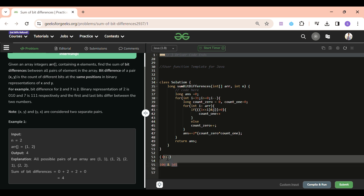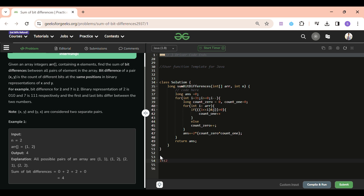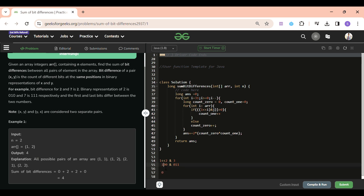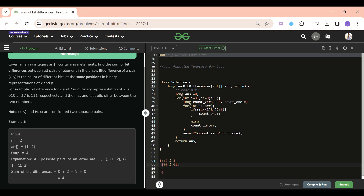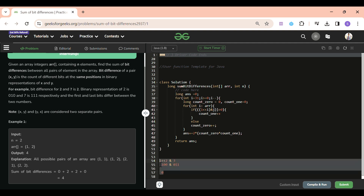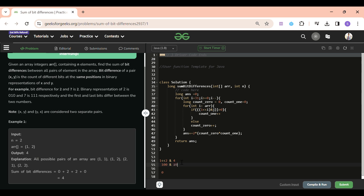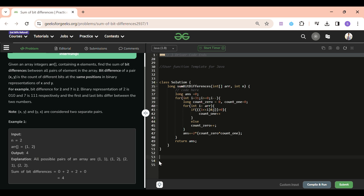Let me explain the bit-check once more. If I check bit 2 in the number 3 (binary `011`): `100 & 011 = 0`, so bit 2 is not set. For 4 (`100`), I get `100 & 100 = 100`, which is non-zero, so bit 2 is set. For 6 (`110`), I get `100 & 110 = 100`, also non-zero. So I only check for zero vs. non-zero — if greater than zero, `count_one++`; else `count_zero++`.